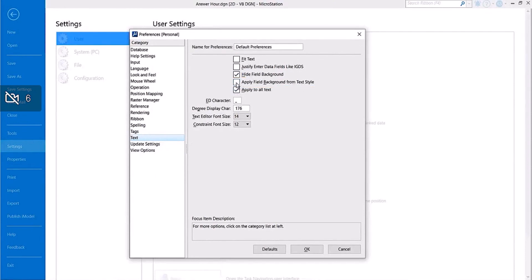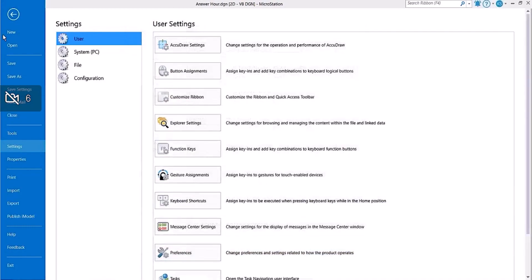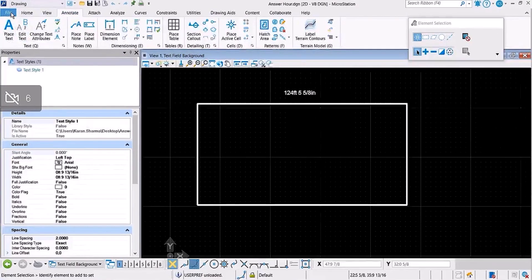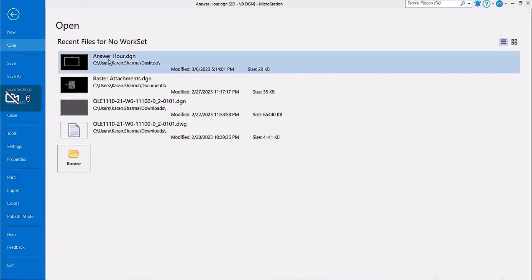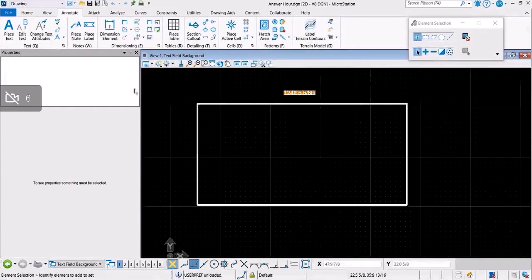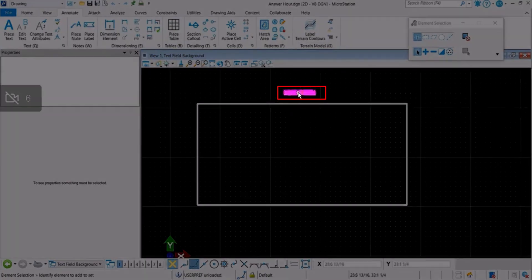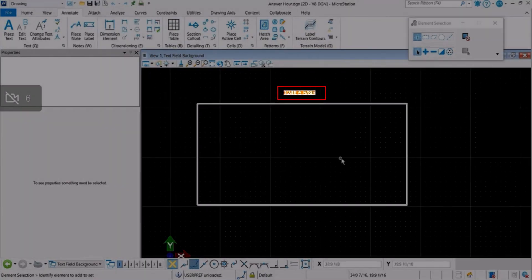And again I will just reload the file, and it has the orange background as defined in the text style.